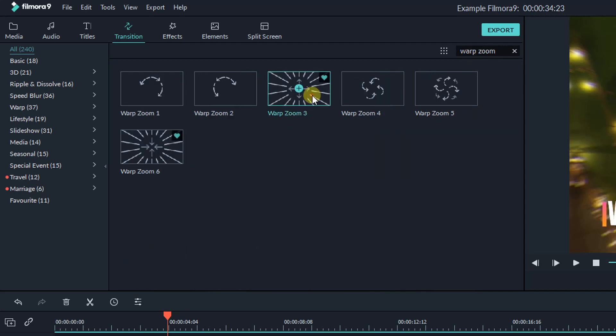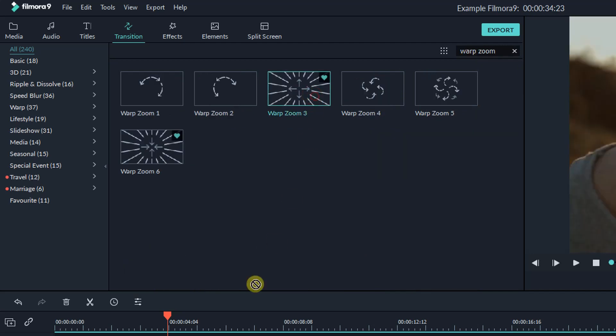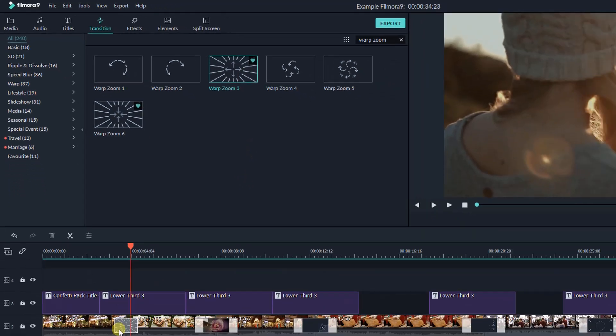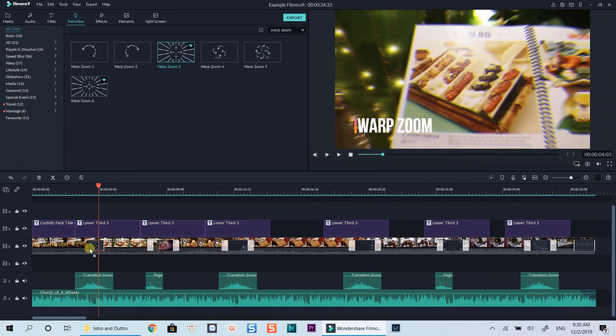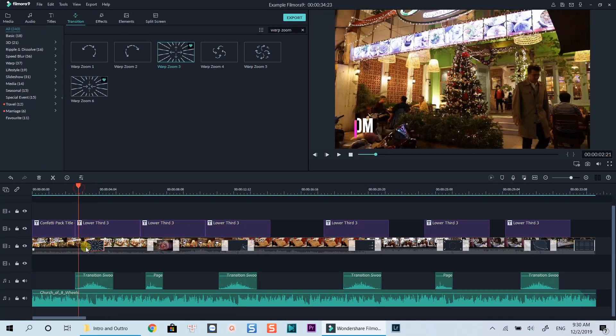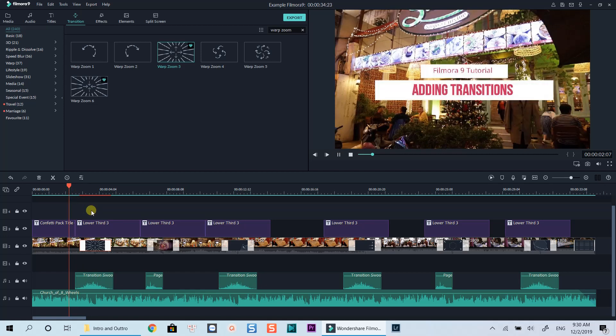Then drag and drop the transition on the timeline between the clips. In order to adjust the transition duration, you can simply drag the edge of the transition box to extend or shorten the duration.